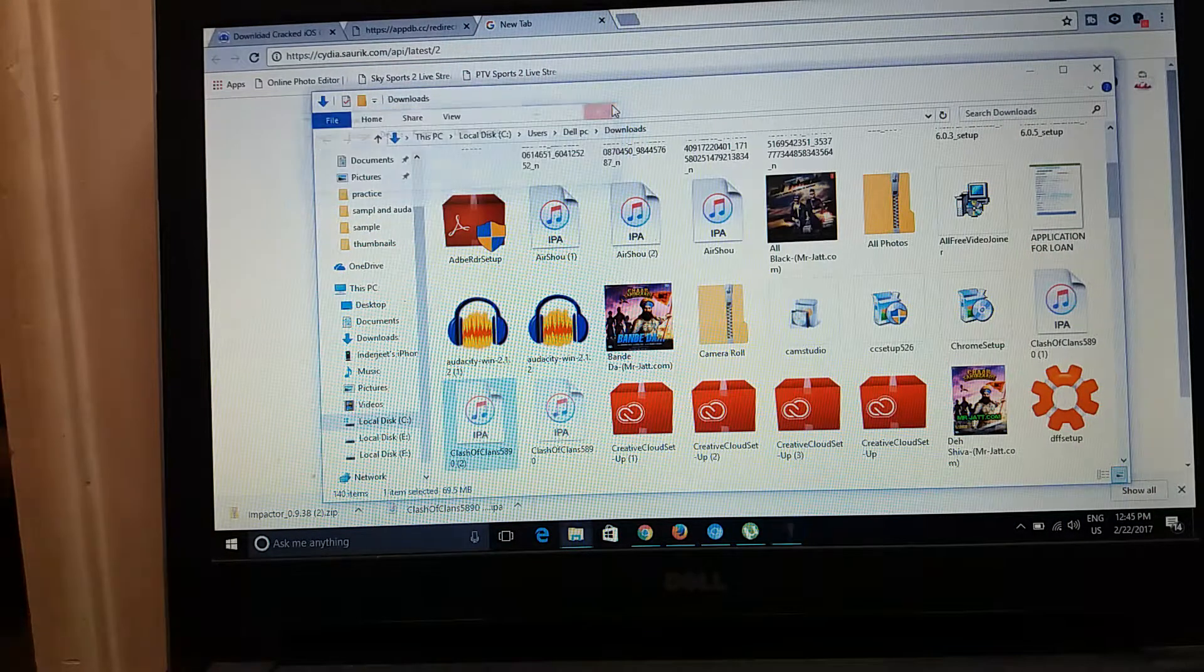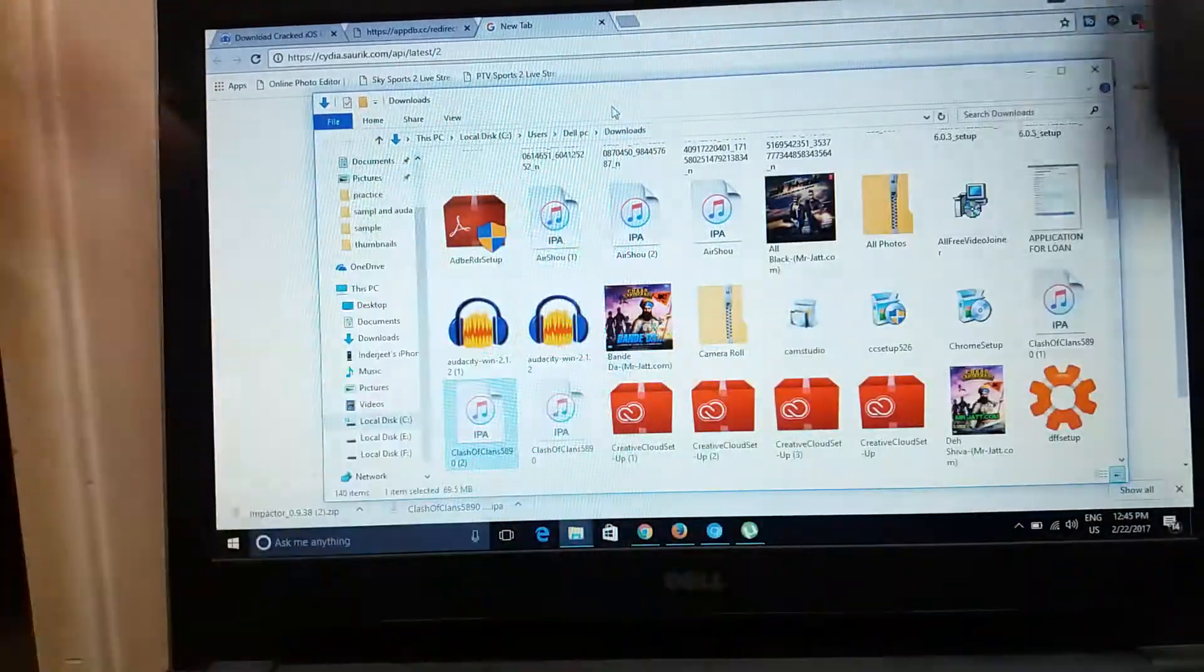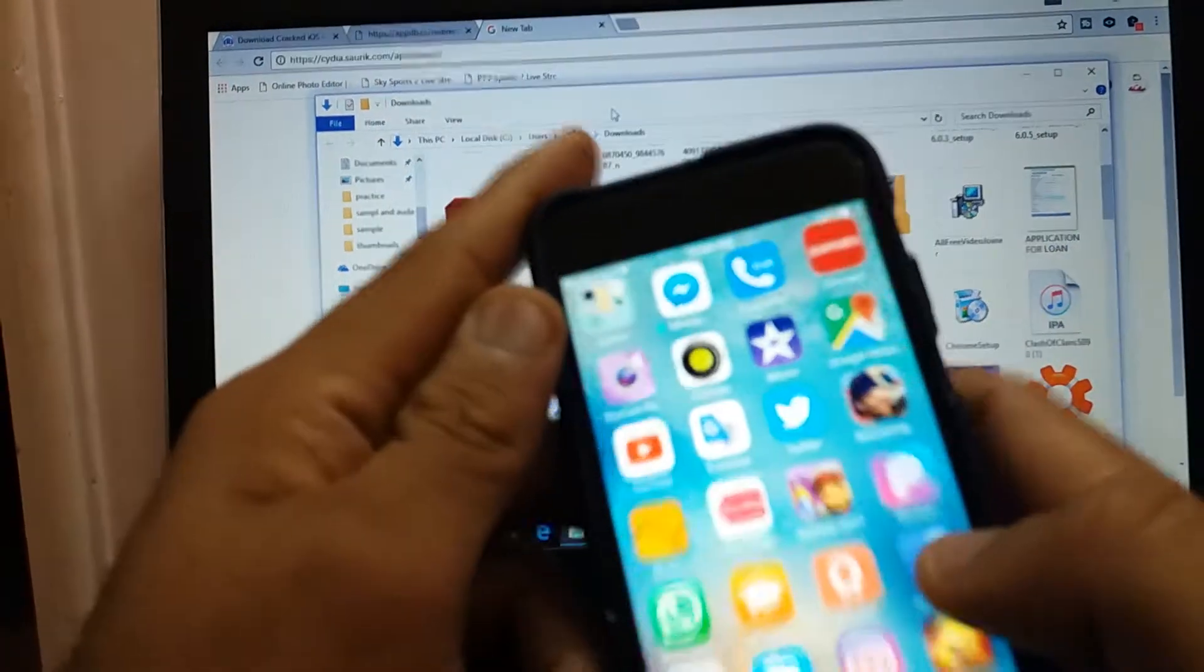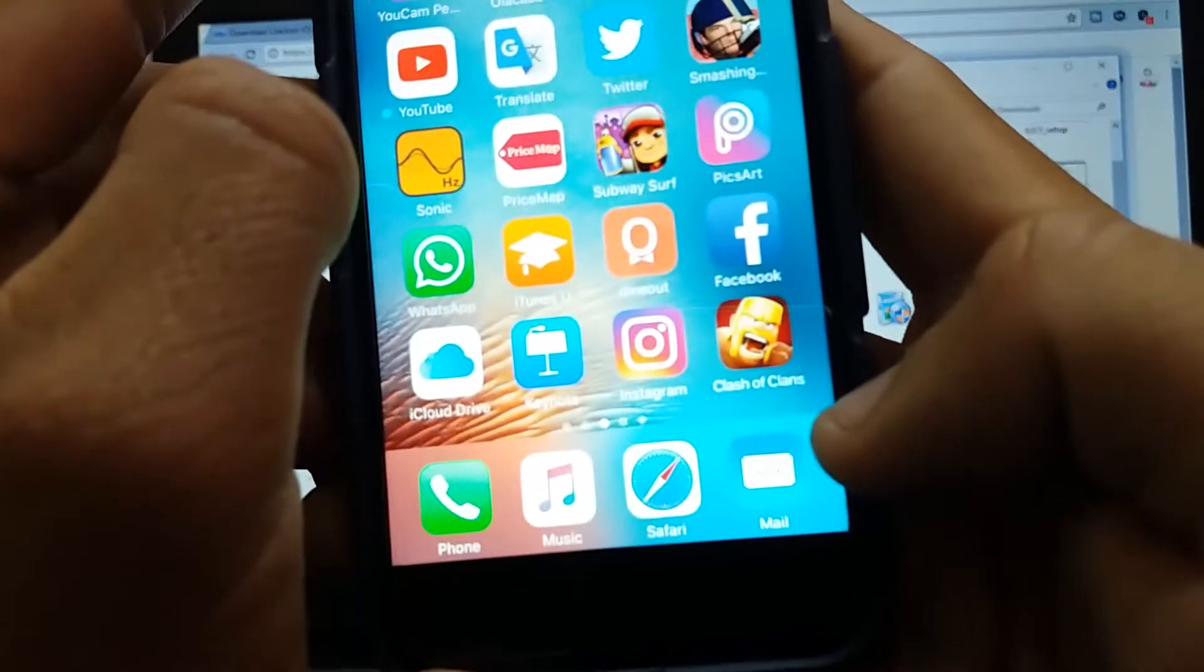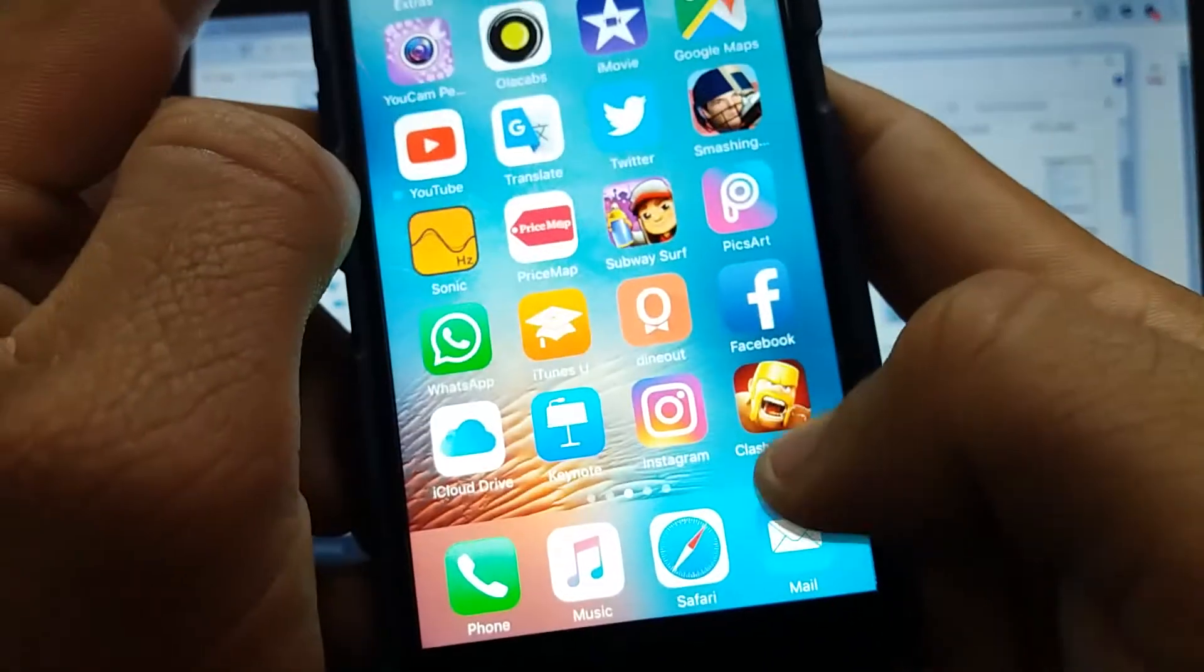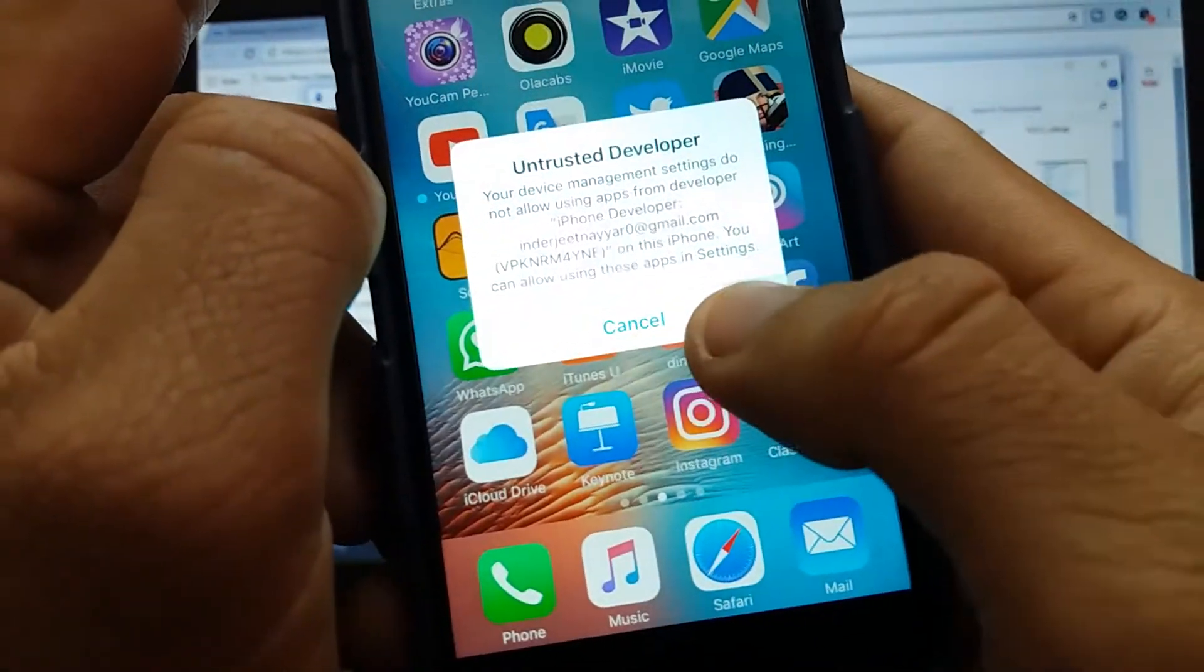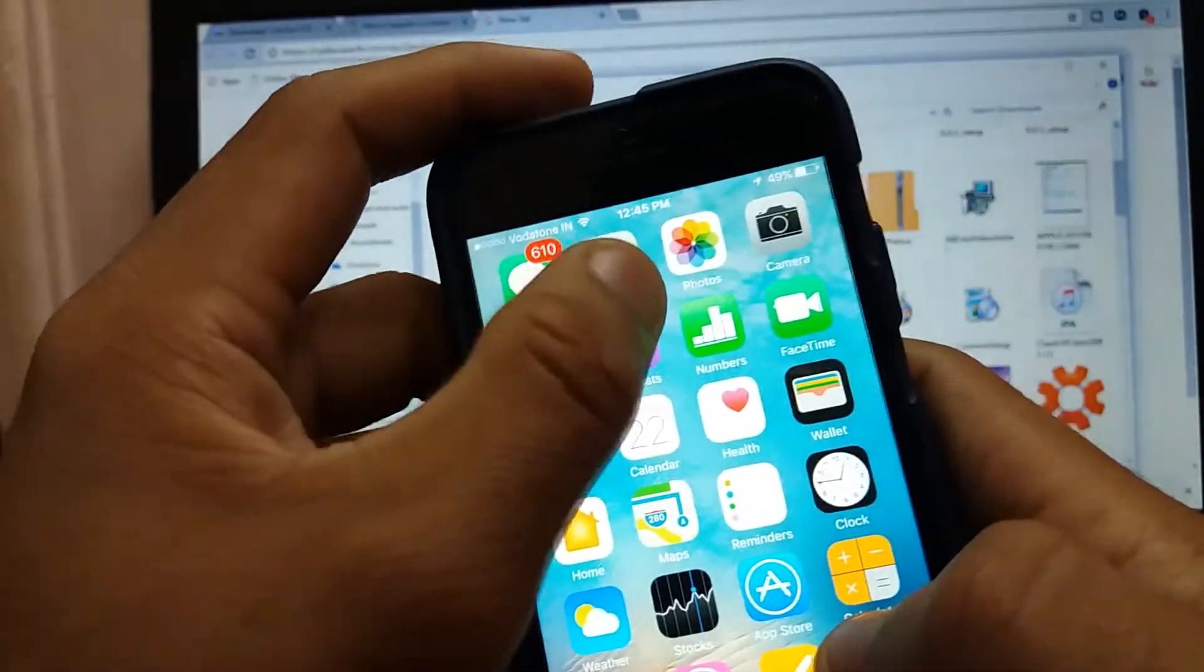Just cross out all the things and you can now disconnect your iPhone. Now you will see here's the Clash of Clans. You can see, but this won't work yet.